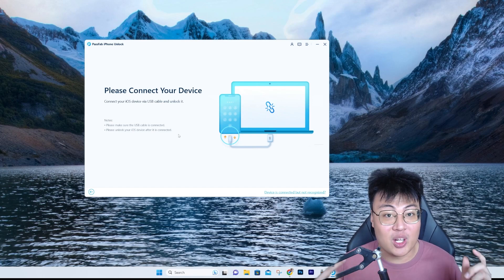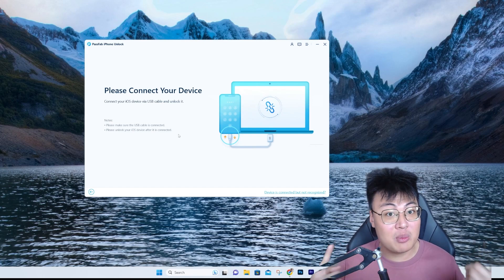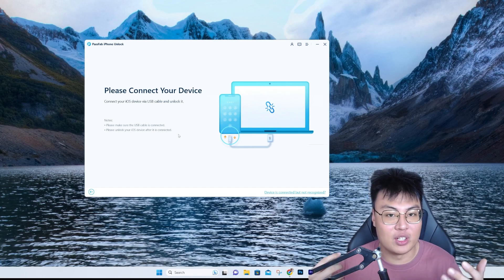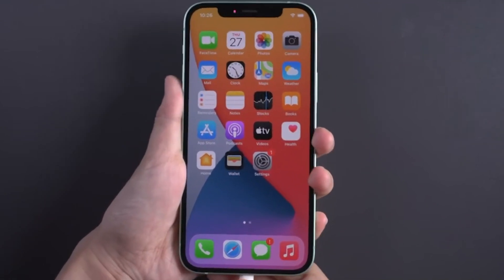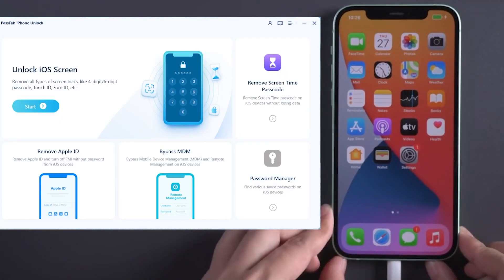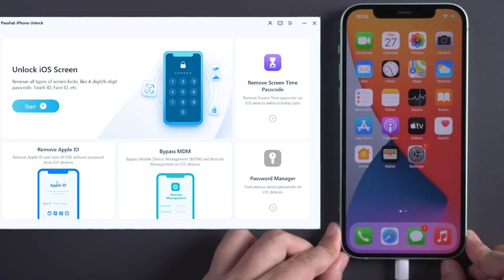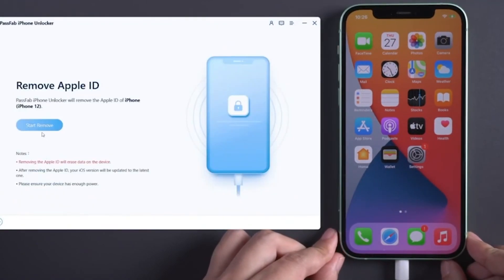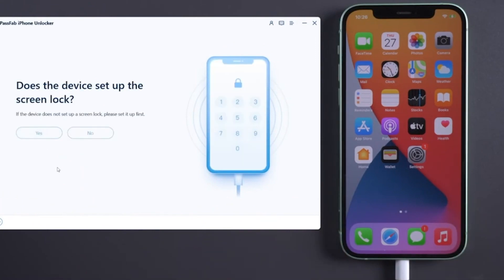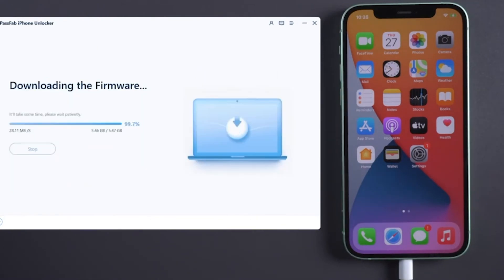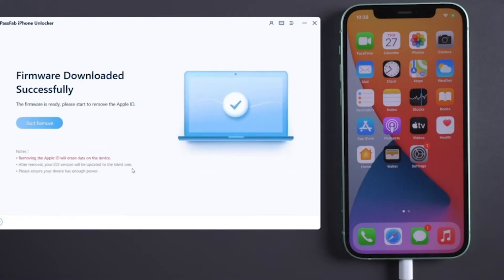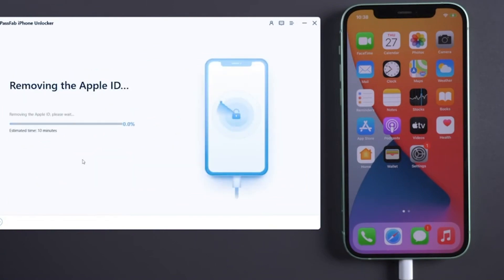Let me show you the process of removing iCloud. Just get your Lightning cable and connect it to the iPhone. It will show up in the software. You just need to select 'Unlock Apple ID' and click on 'Start Remove.' If your device has a screen lock, click Yes. If two-factor authentication is enabled, click Yes. Then download the firmware — don't worry, this is 100% safe. Click 'Start Remove' and let the software do its job.